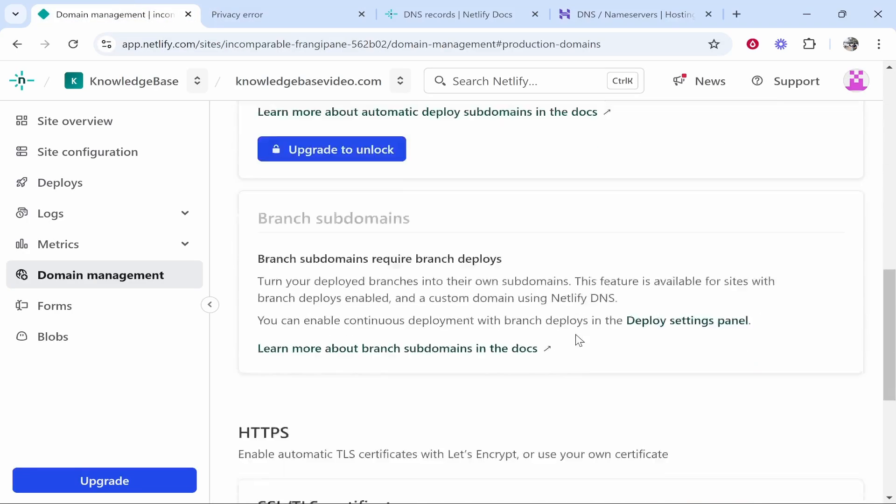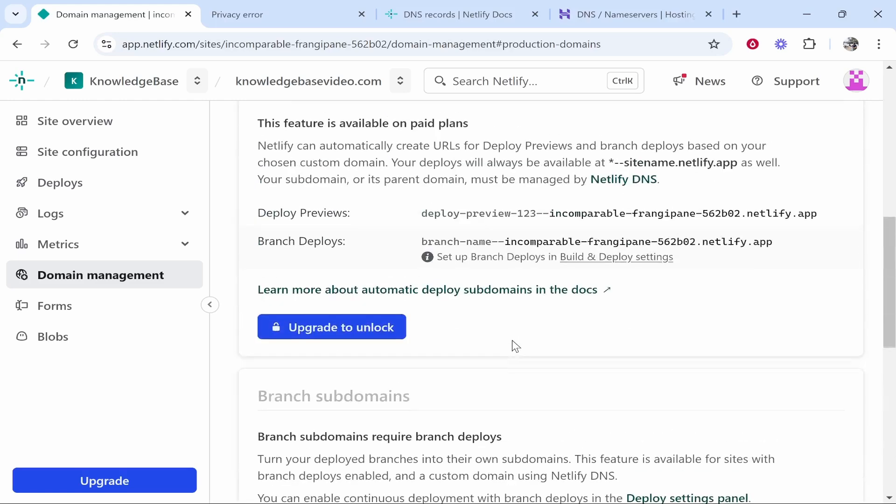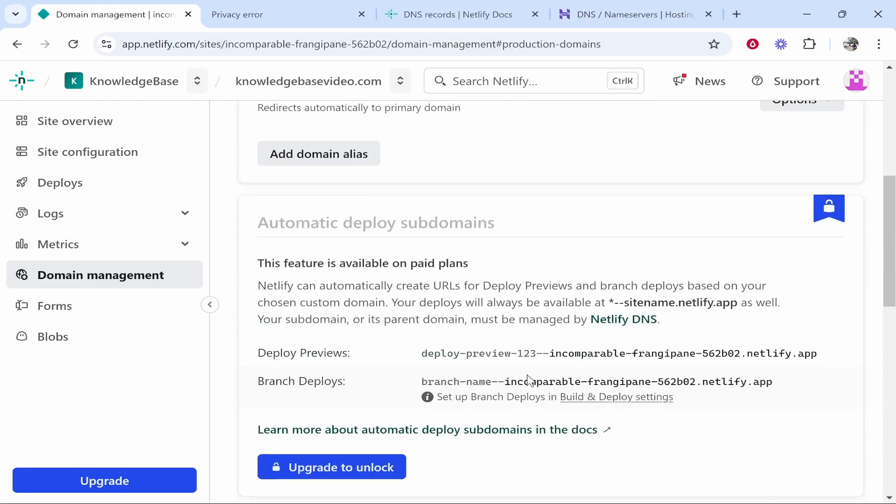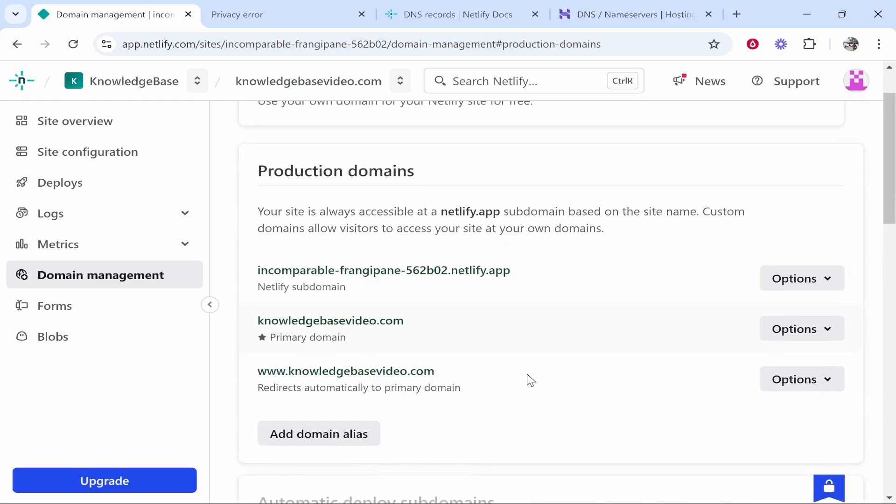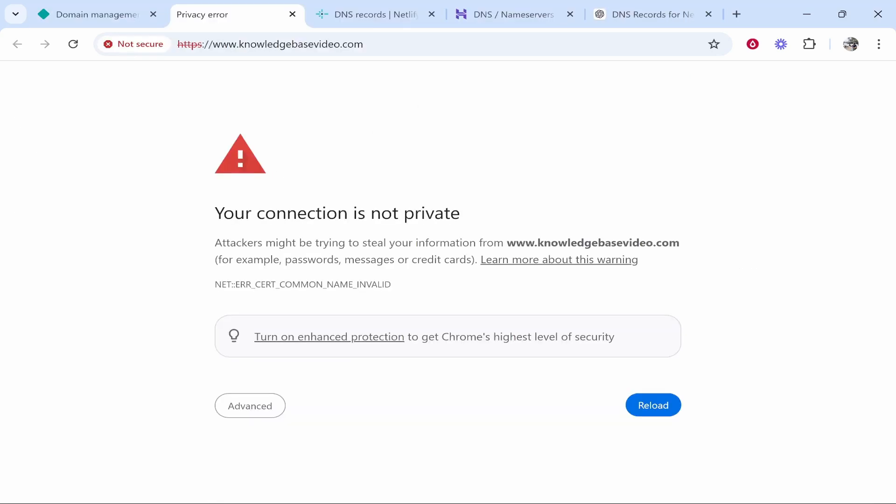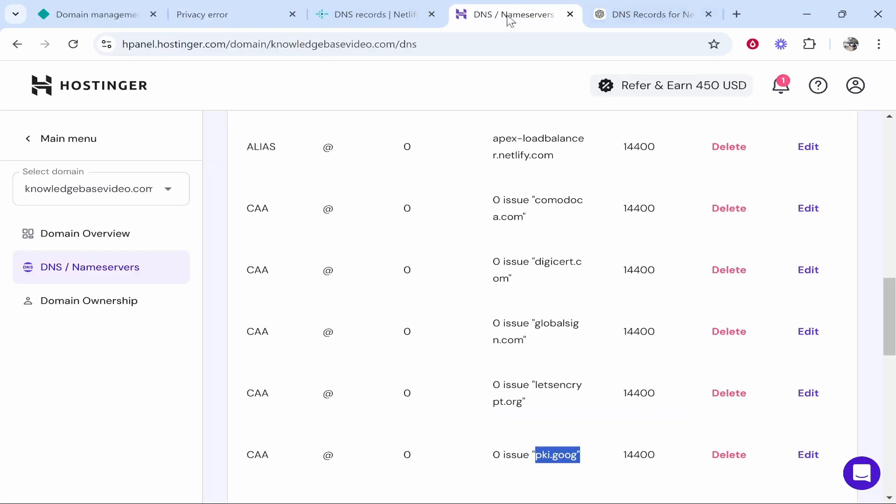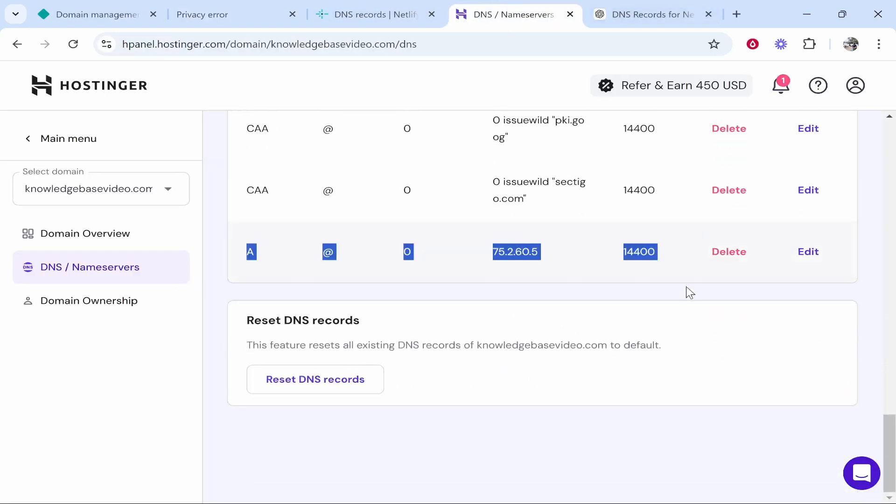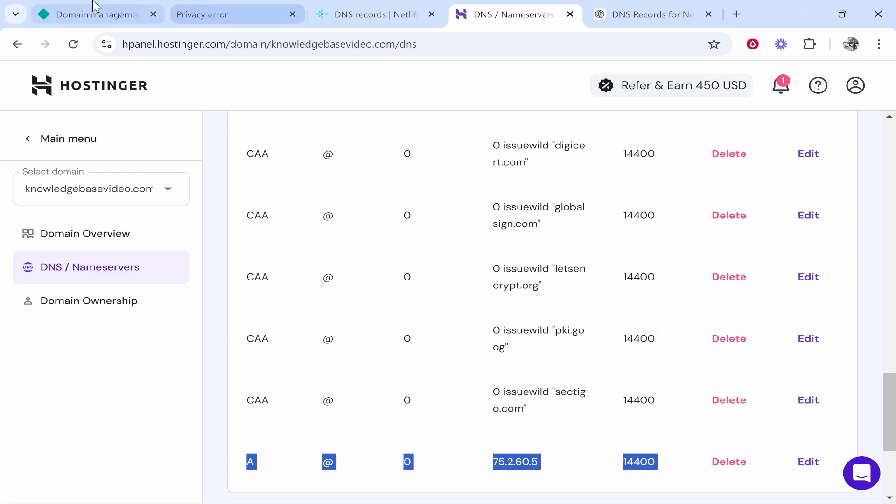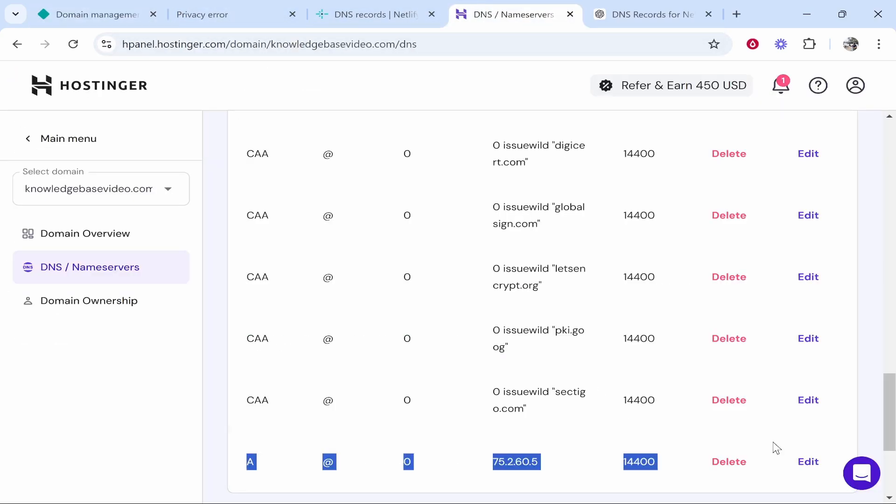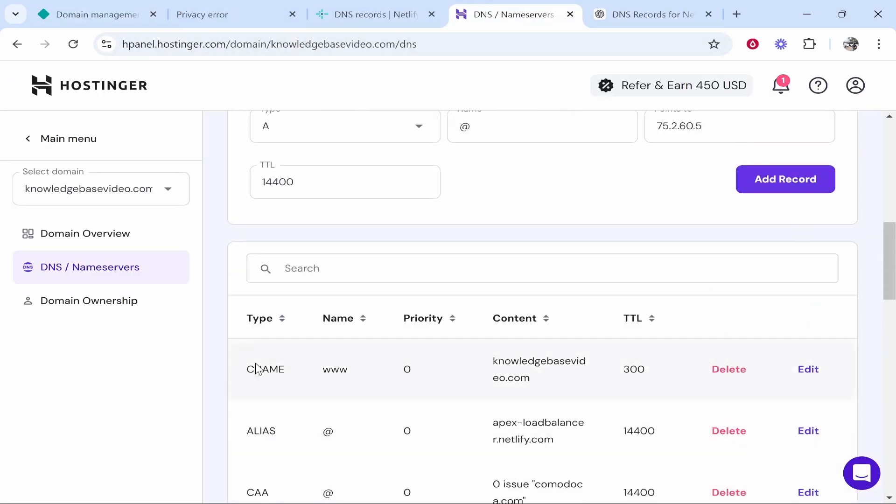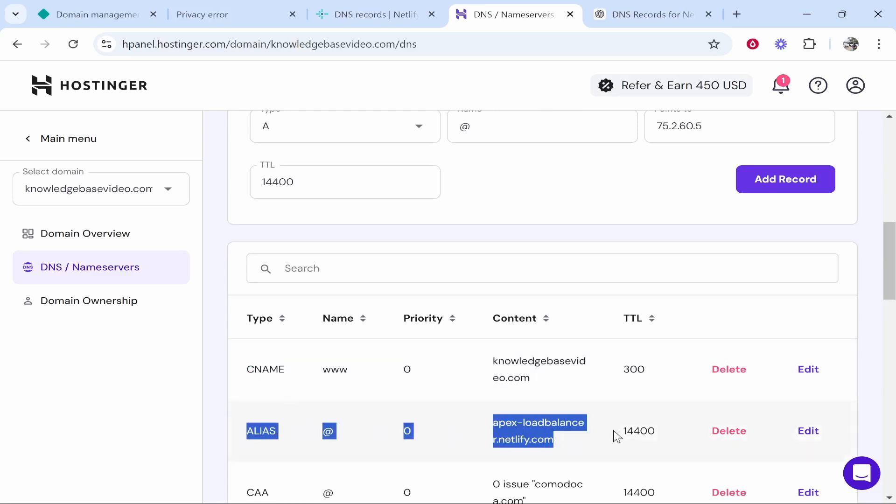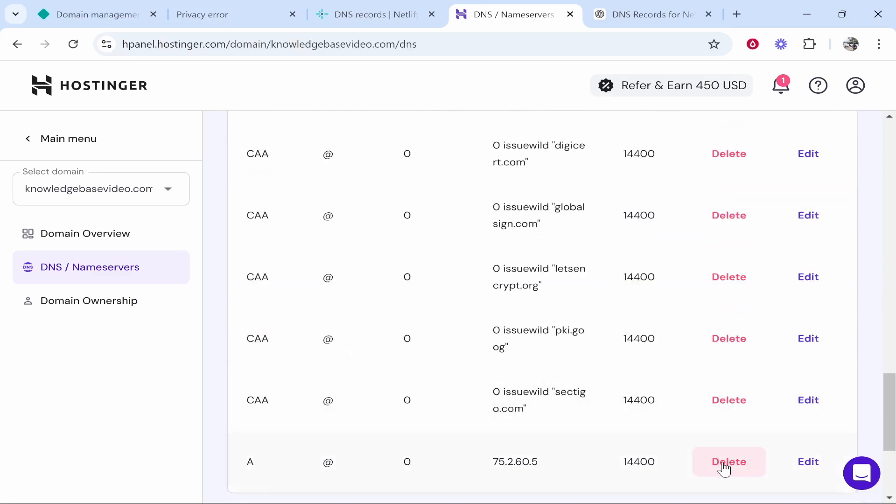This is because the SSL certificate is most likely still generating even though it says it's successful here. It might not be fully generated and propagated yet. This can take up to 48 hours. Now this issue might be brought on because I did also add the fallback A record which again I did say this is not necessary if you have already added your CNAME record or your CNAME alias here. The fallback record only add if you can't add your CNAME record.